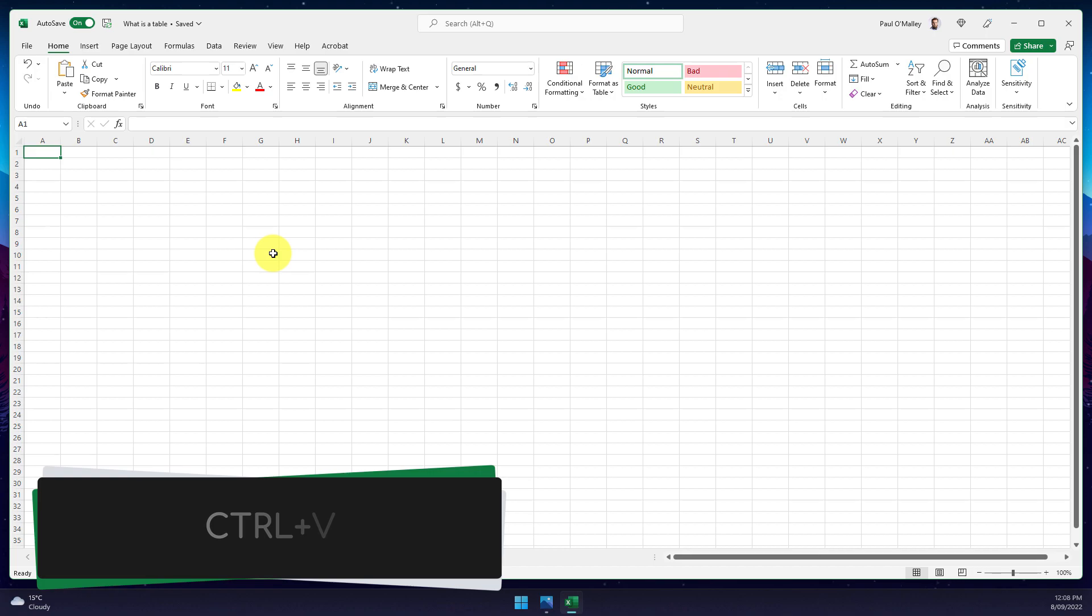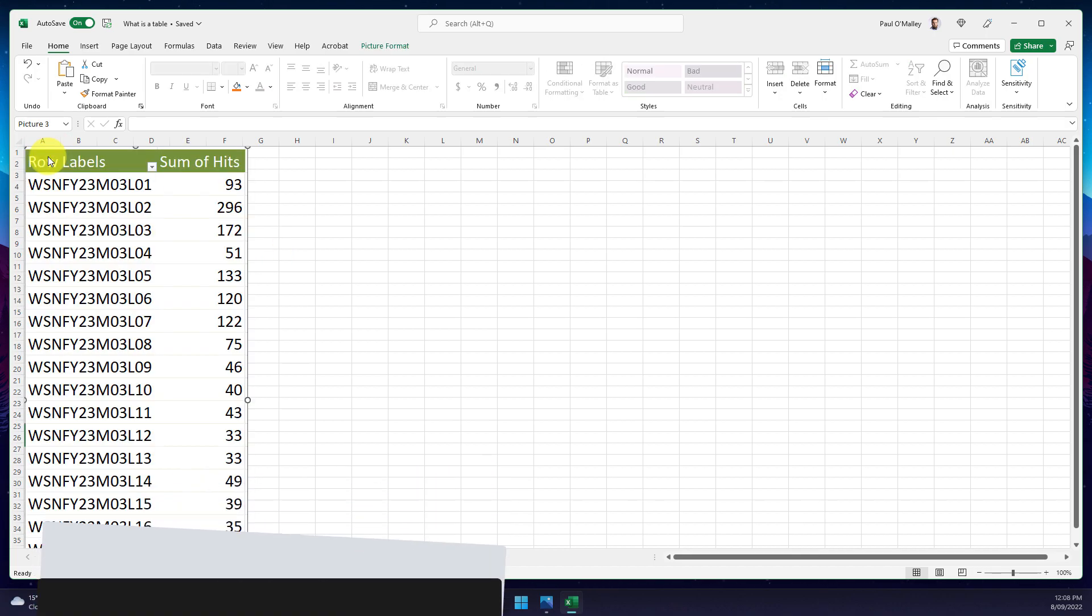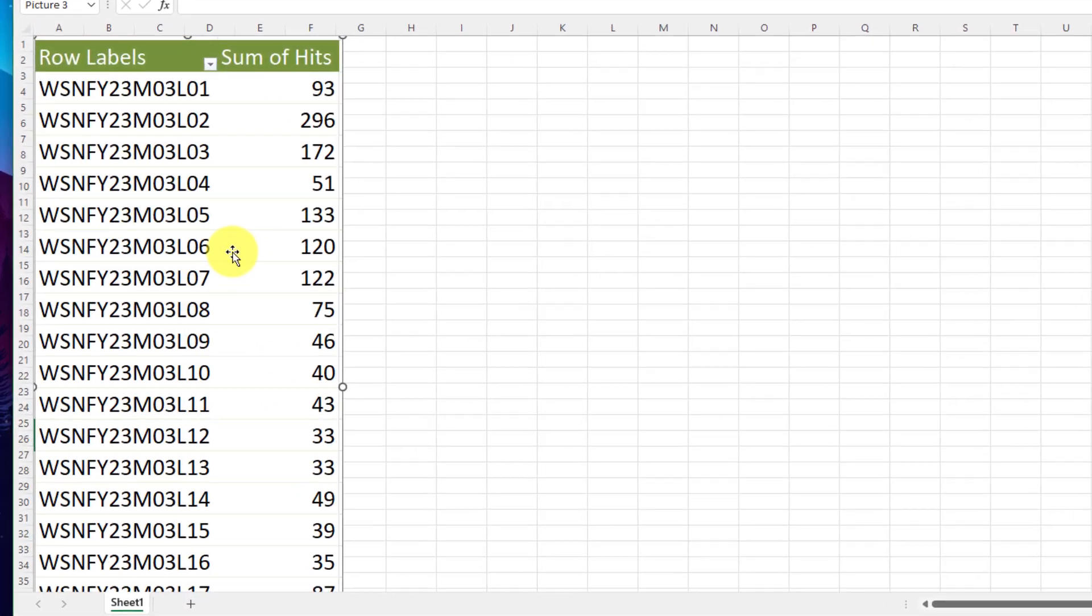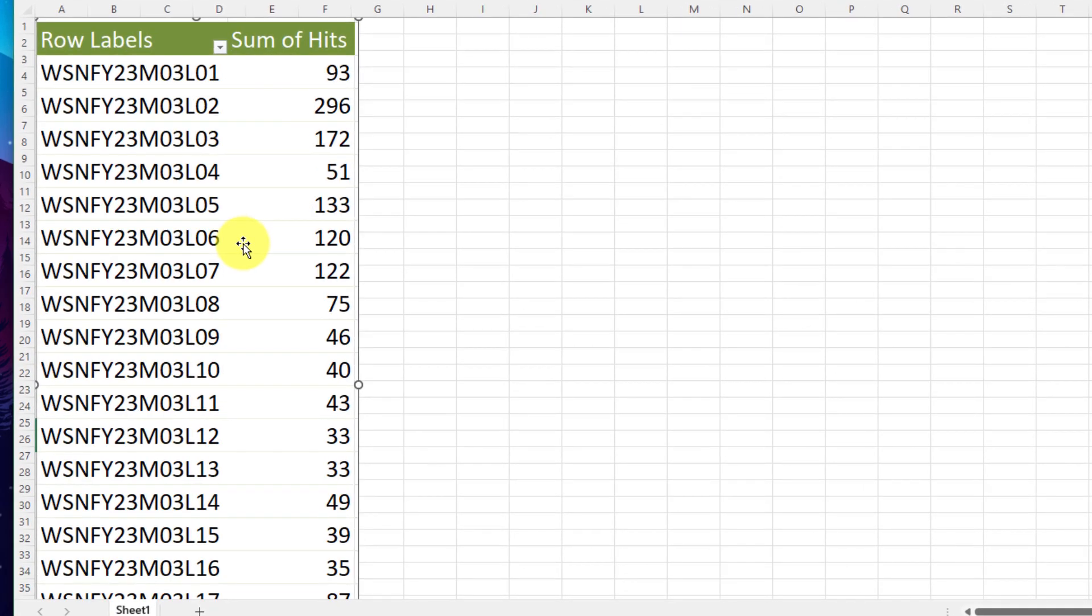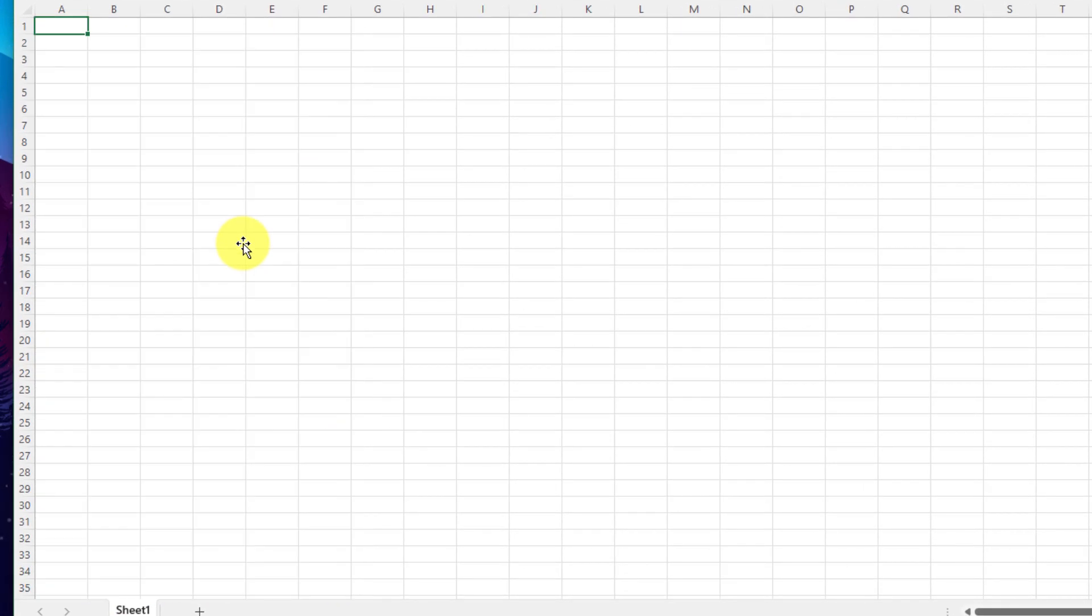Normally if I use the command Ctrl+V and paste it in, I simply just get the photo overlaid over the top of my Excel file. This is no use to me because I can't access and edit this data.